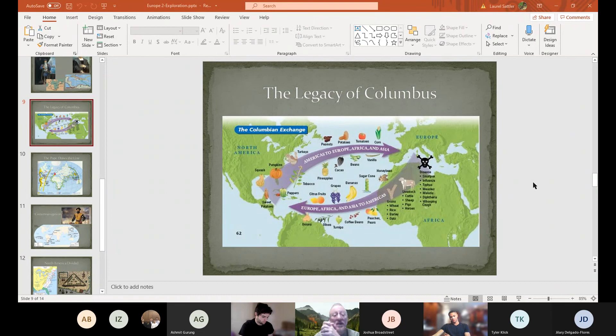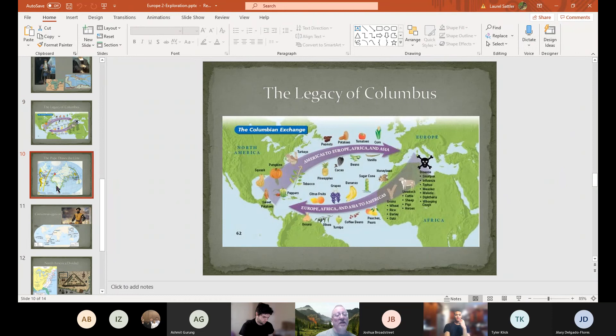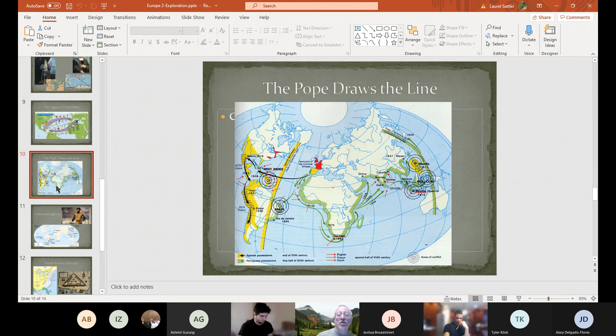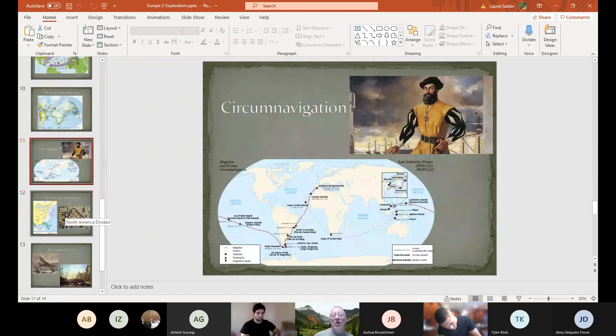We can talk about genocide all day, and we will in this class when we get to World War One and World War Two — those familiar stories. But we need to remember this: this is the first truly great global genocide, and it was all an accident. Once Europeans are able to discover this new world, they start fighting about it almost immediately. The Treaty of Tordesillas divides the world between the Portuguese and the Spanish, but all that does is encourage others to come behind. Then we get people like Ferdinand Magellan, who sails around the world in circumnavigation of the globe.